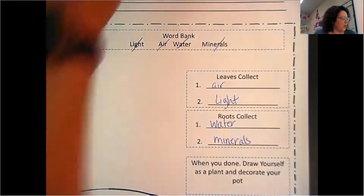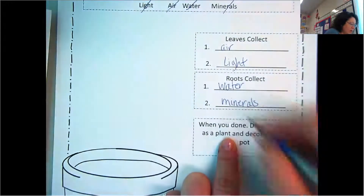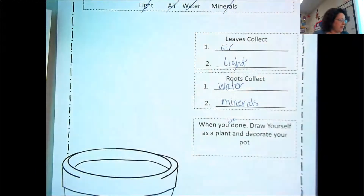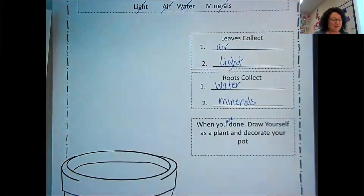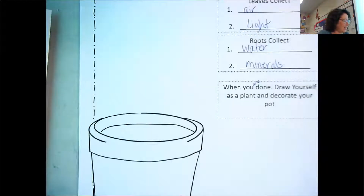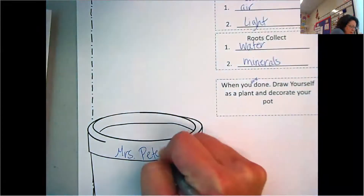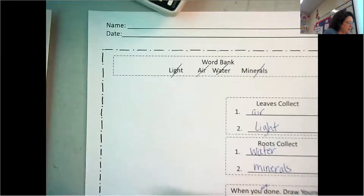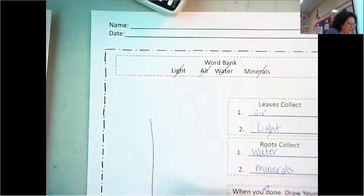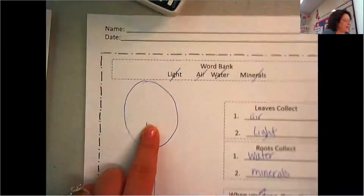When you are done, draw yourself as a plant and decorate your pot. Right here you would draw yourself as a plant, and then you can decorate your pot. You can put your name on it — like 'Mrs. Peters' — and you can draw whatever you want, like a nice tall plant.